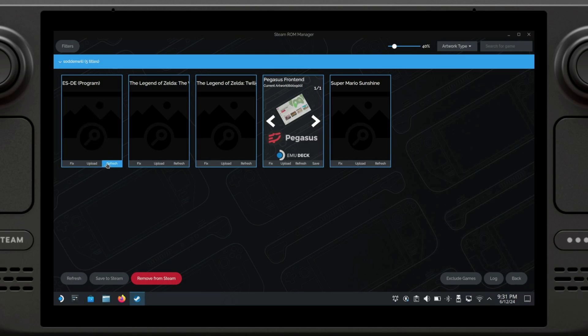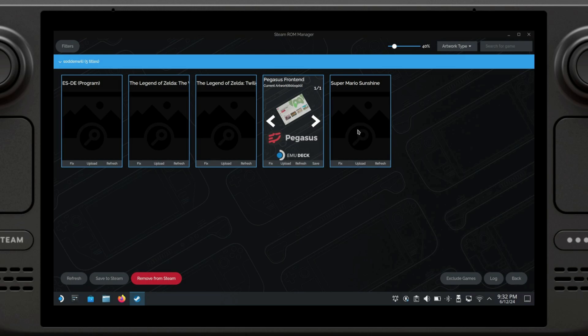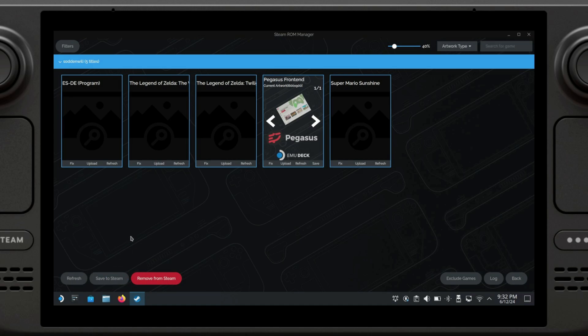We're going to click on Parse. These are the games that I have installed. As we can see, we have the Emulation Station, two Zelda games, and Super Mario Sunshine, which again are games that I own. Please Nintendo, don't put me in jail. At this point, all that's left is to click Save to Steam. We're going to give it a second. Once everything has been added, we can just close this up and go back to gaming mode.